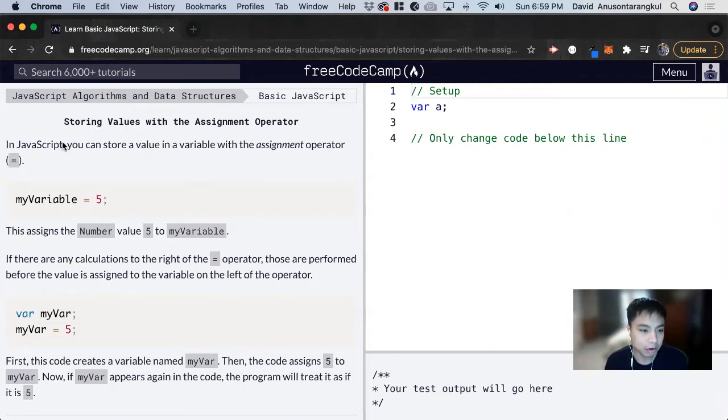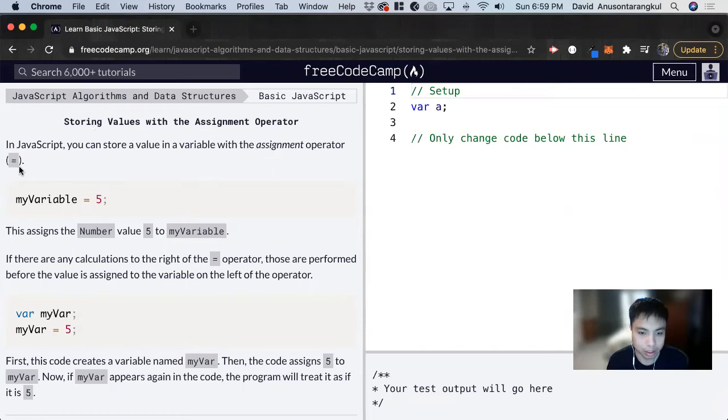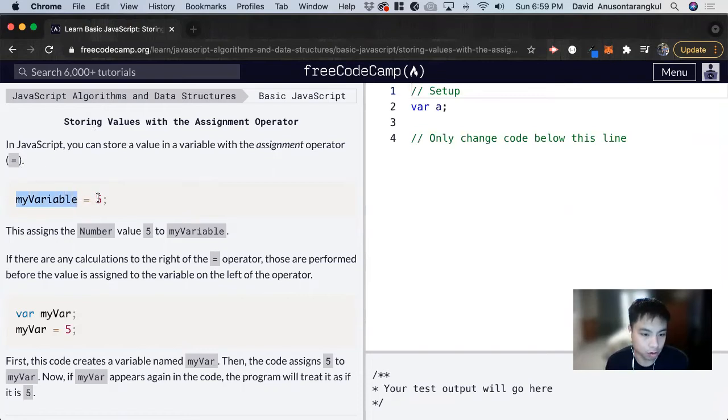In JavaScript, you can store a value in a variable with the assignment operator equals sign. So this is a variable, and we're assigning it a value of 5.